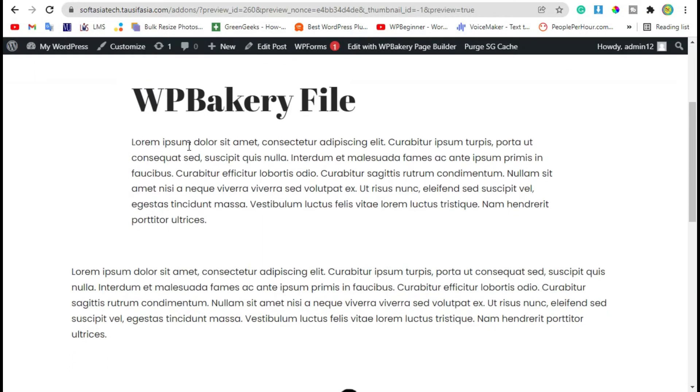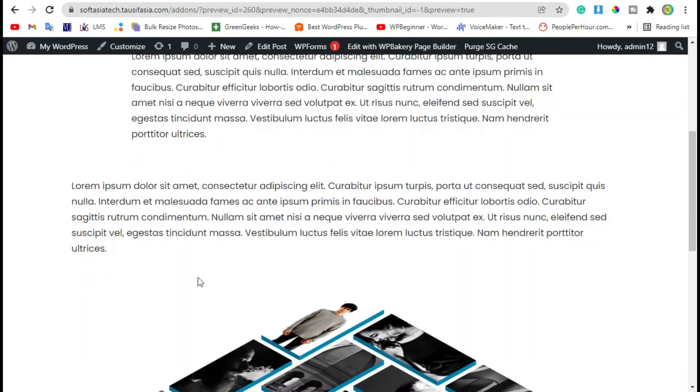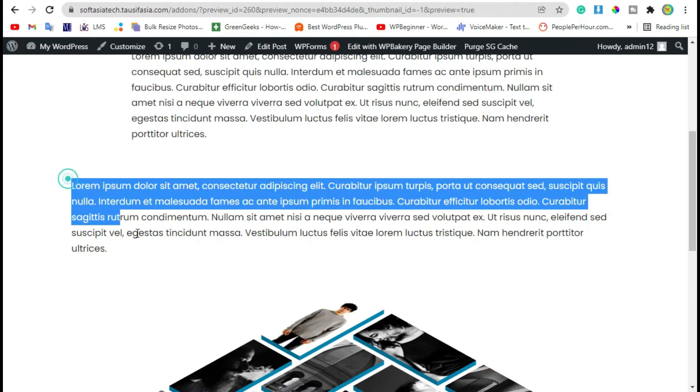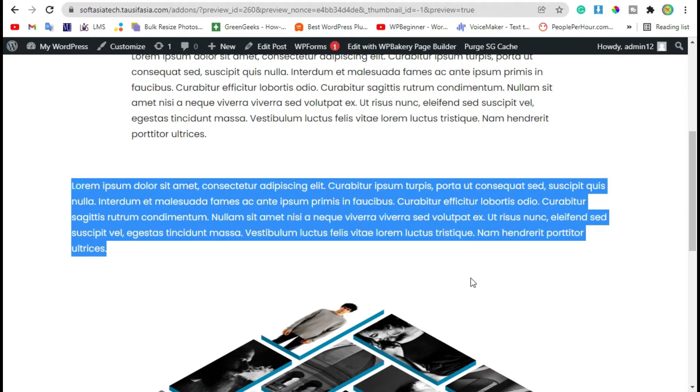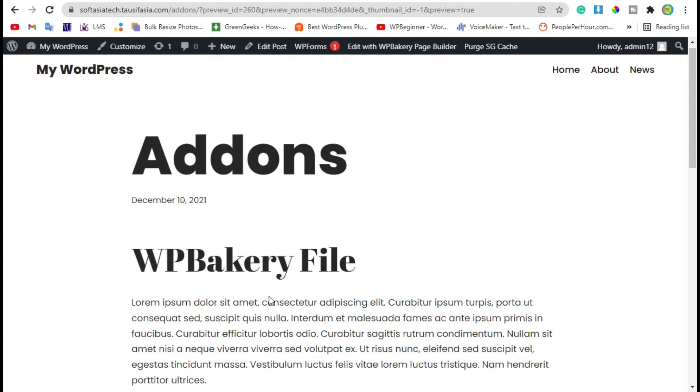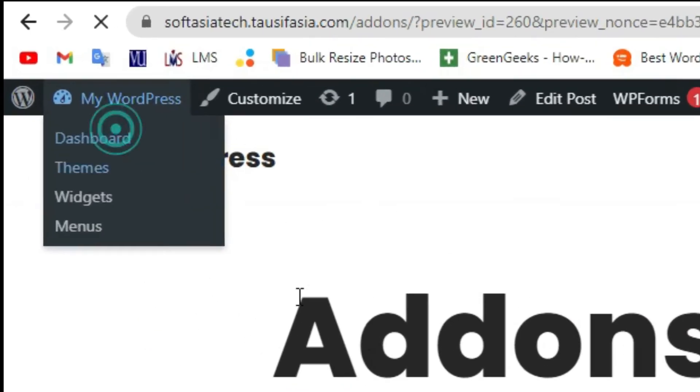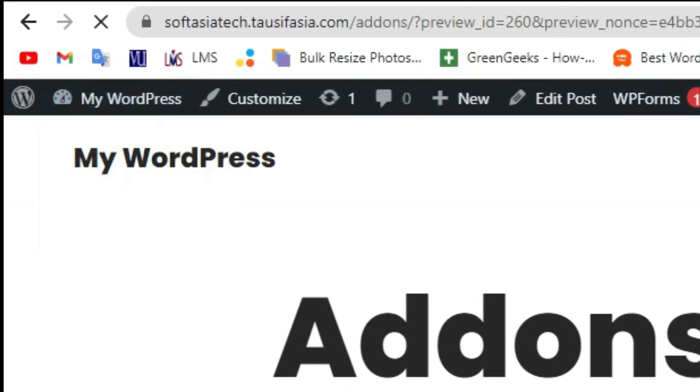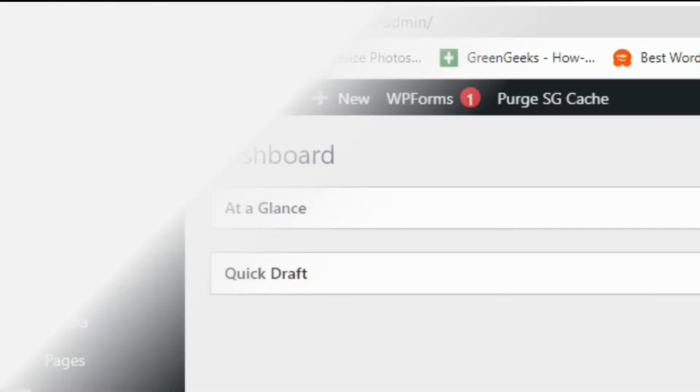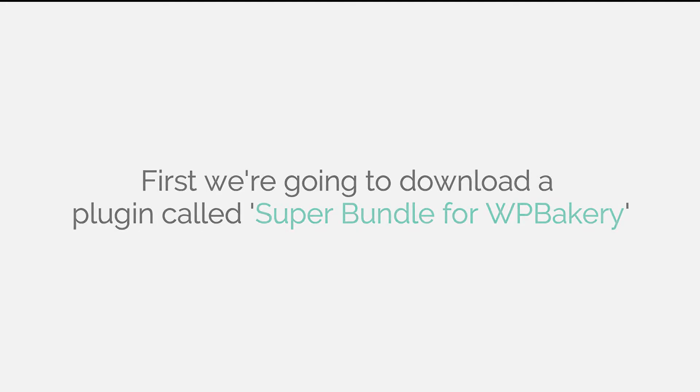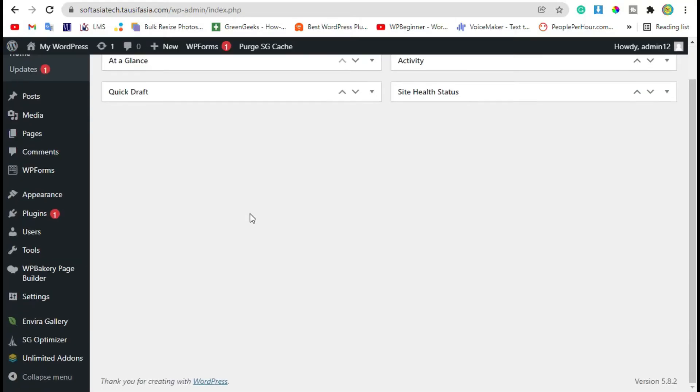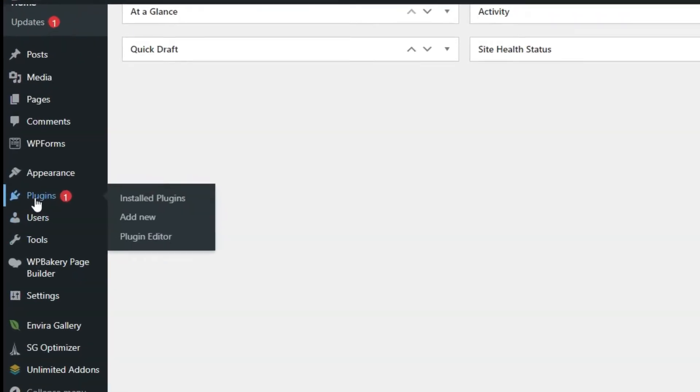Hi guys, welcome to Softasia Tech. In this tutorial, I'll show you how you can add a full width row in your blog using WP Bakery Page Builder. To add it, you need to login to the dashboard. Now go to plugins.